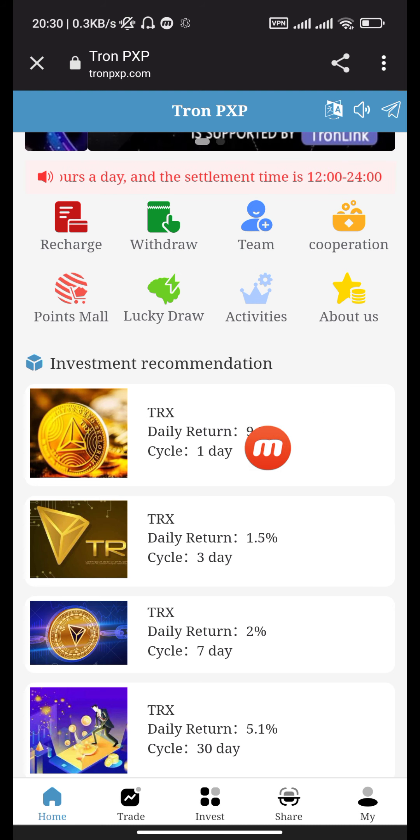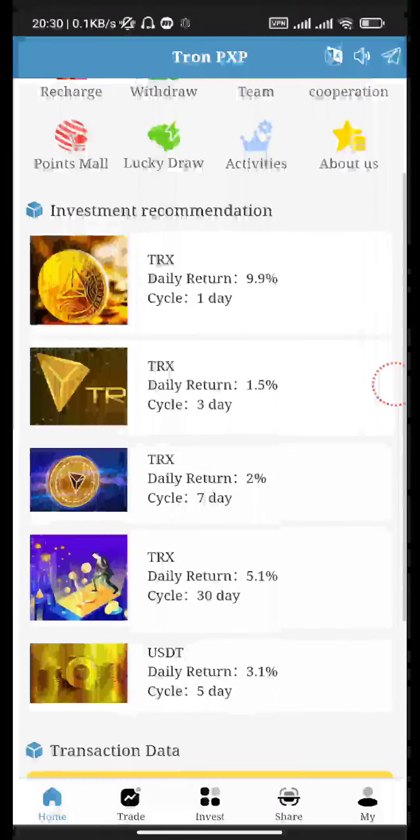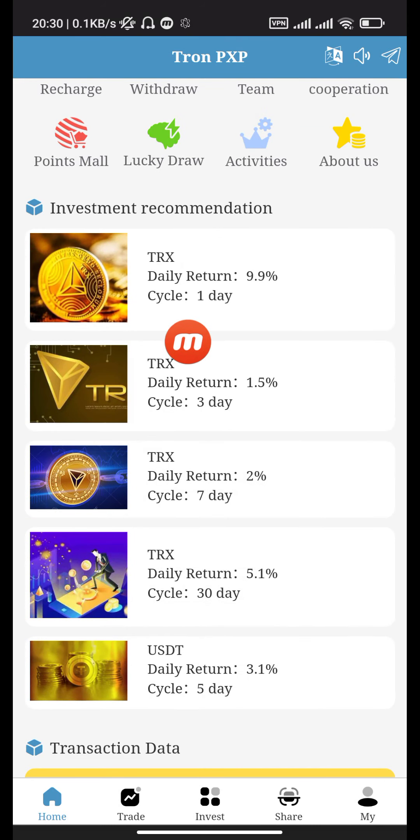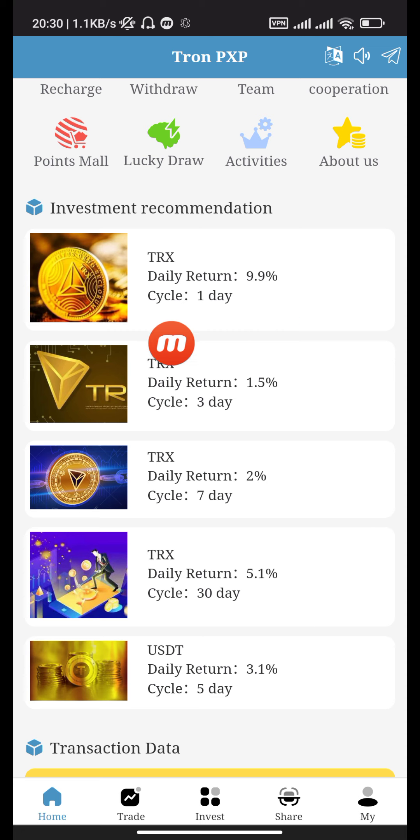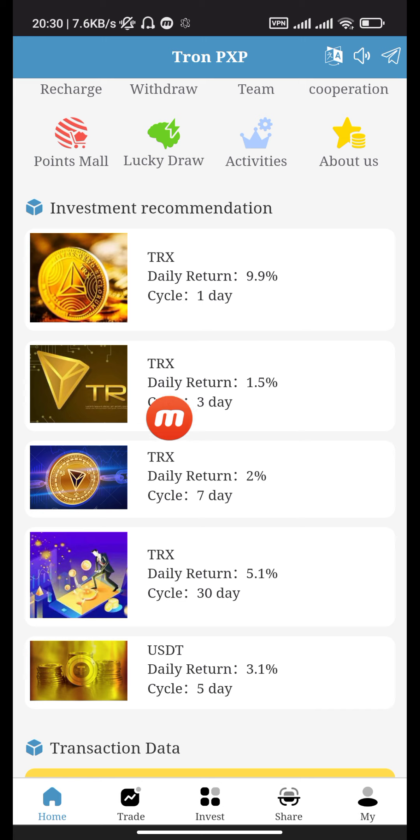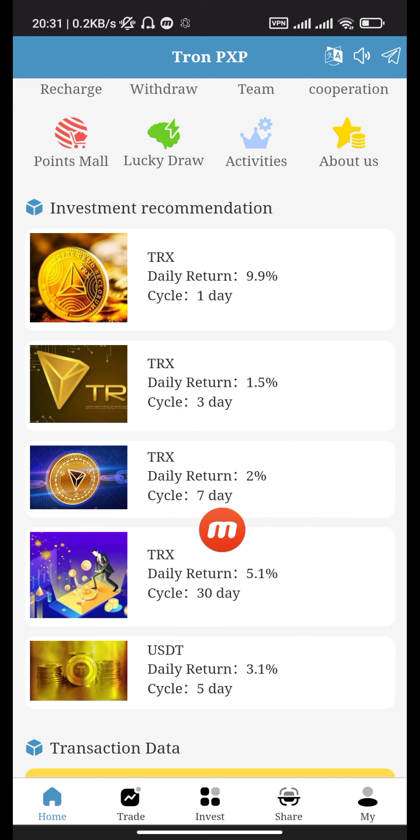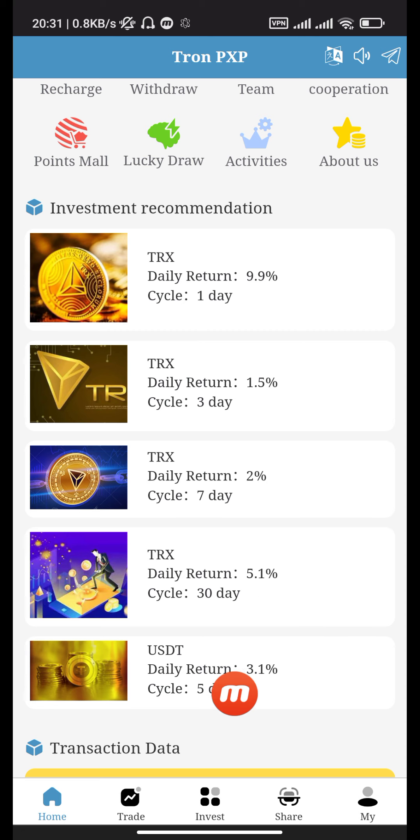Here are the investment recommendations. TRX with daily return 9.9%, cycle one day. TRX with daily return 1.5%, cycle three days. TRX with daily return 2%, cycle seven days.